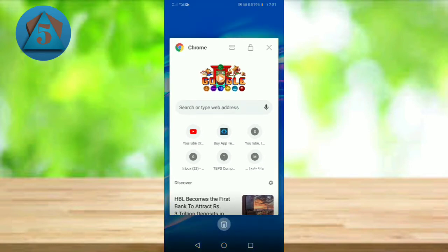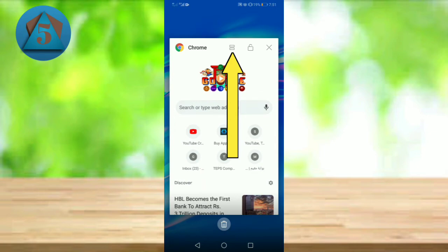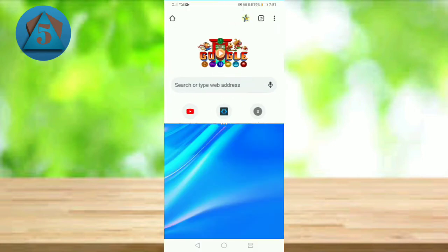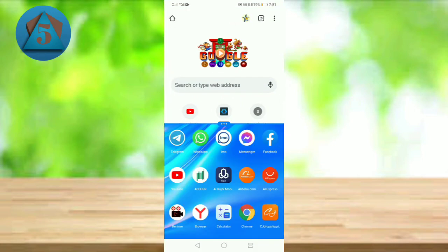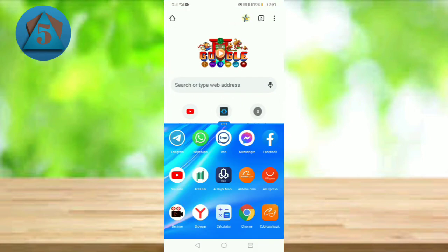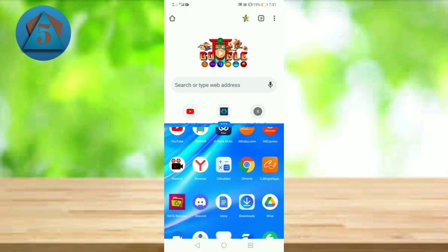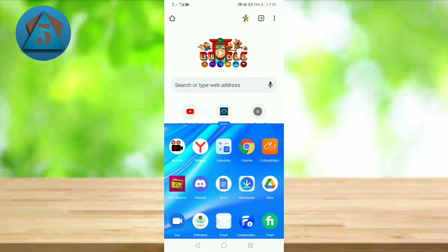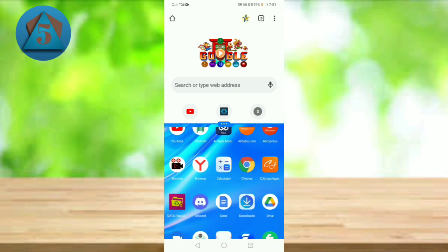And now tap on this option above it, the split screen option. Now select your other application you want to open with this application.